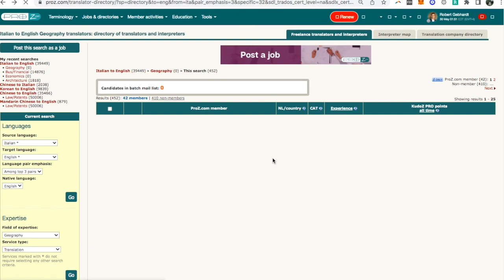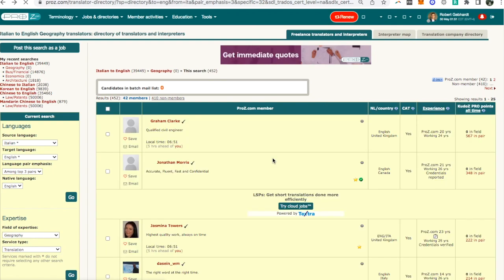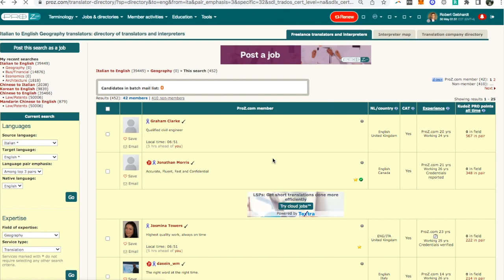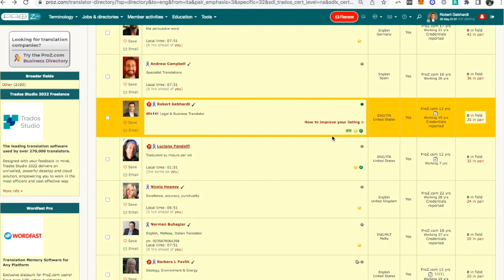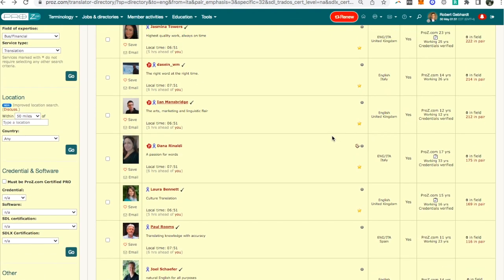Now I know some of you right now are extremely frustrated with me because I keep mentioning kudos points and you're like okay I need to get more kudos points but how do I get kudos points, what are kudos points and how do I go about getting more of them? Well fear not, I have another video where I talk about it. Just search for kudos points on my channel and I have a video where I talk about how you get kudos points. I won't go into it now.